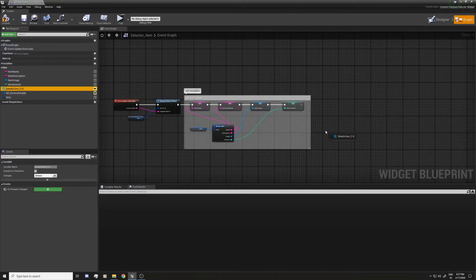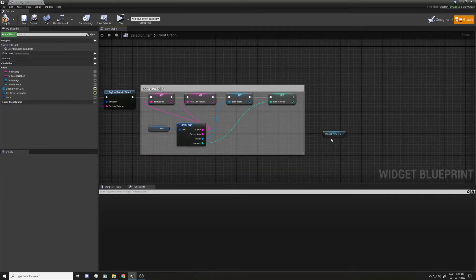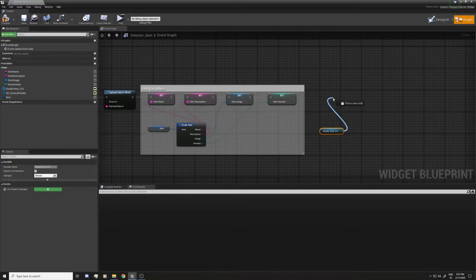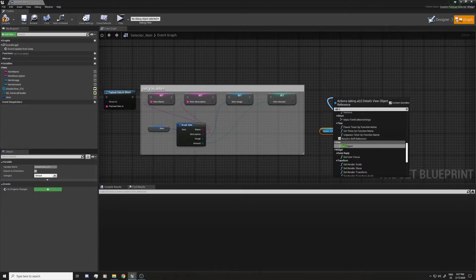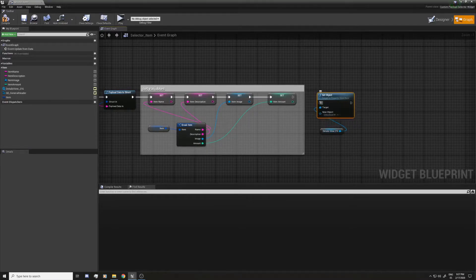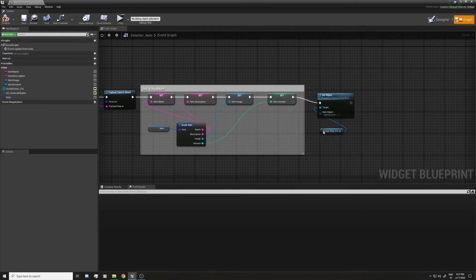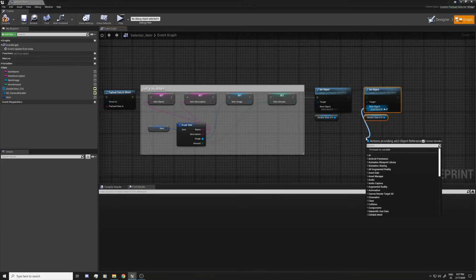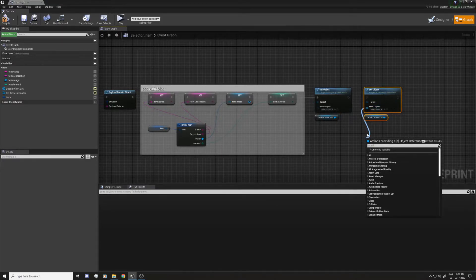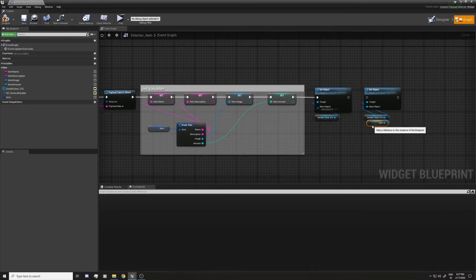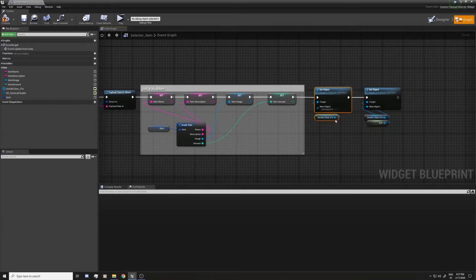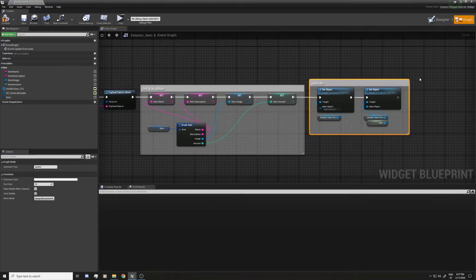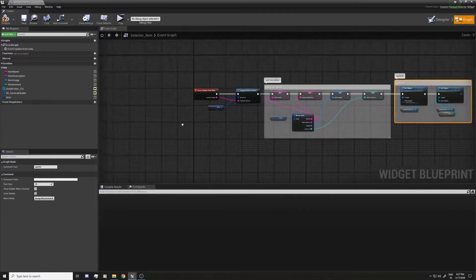Now I'll continue updating the event. I'll hold alt and drag all the variables to create set nodes, connect them all, then drag from the structure and connect it to each of the variables. For the details view to update, I need to force a refresh - I'll set the object to null to clear, then set it again with a reference to self from this widget. That's the only way I found to make it update.